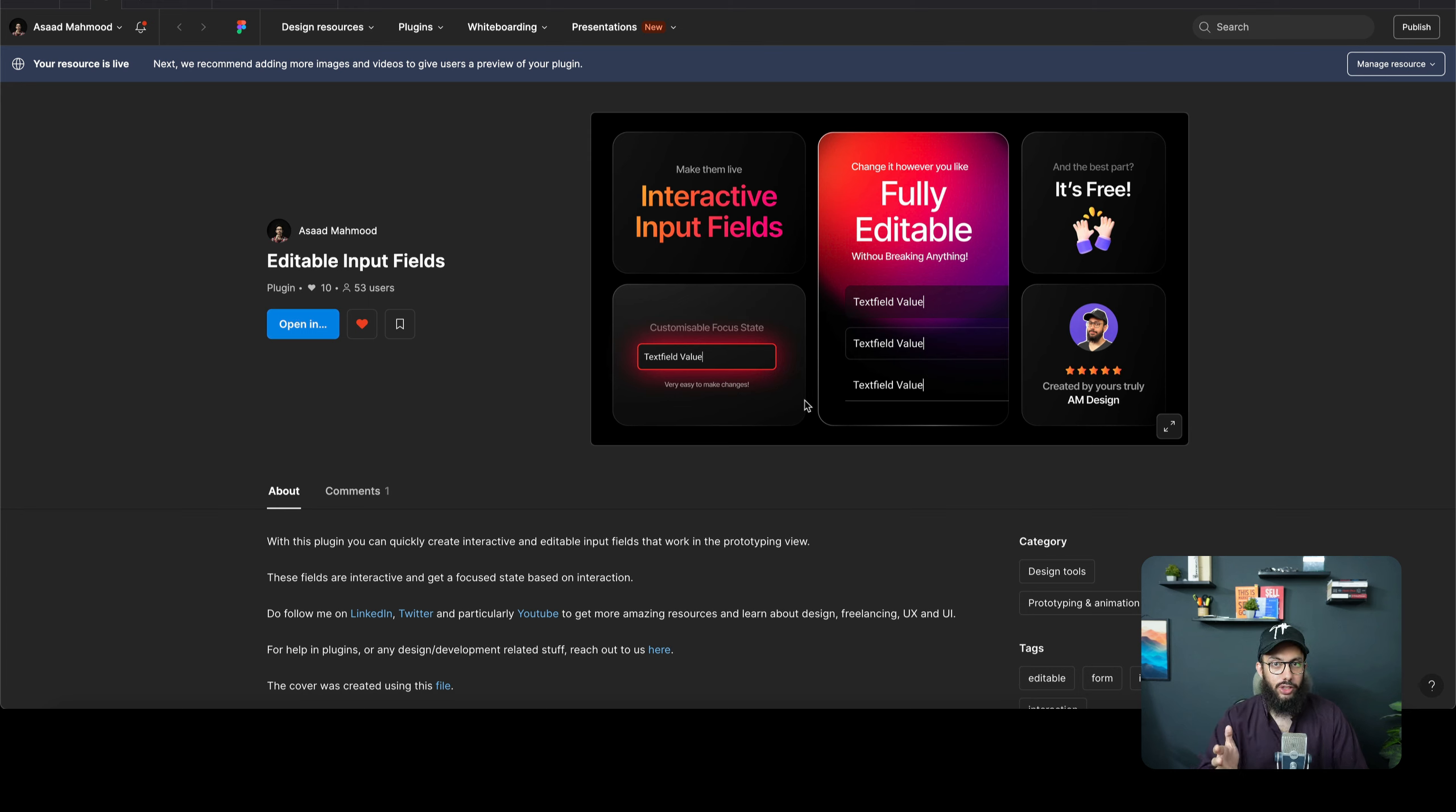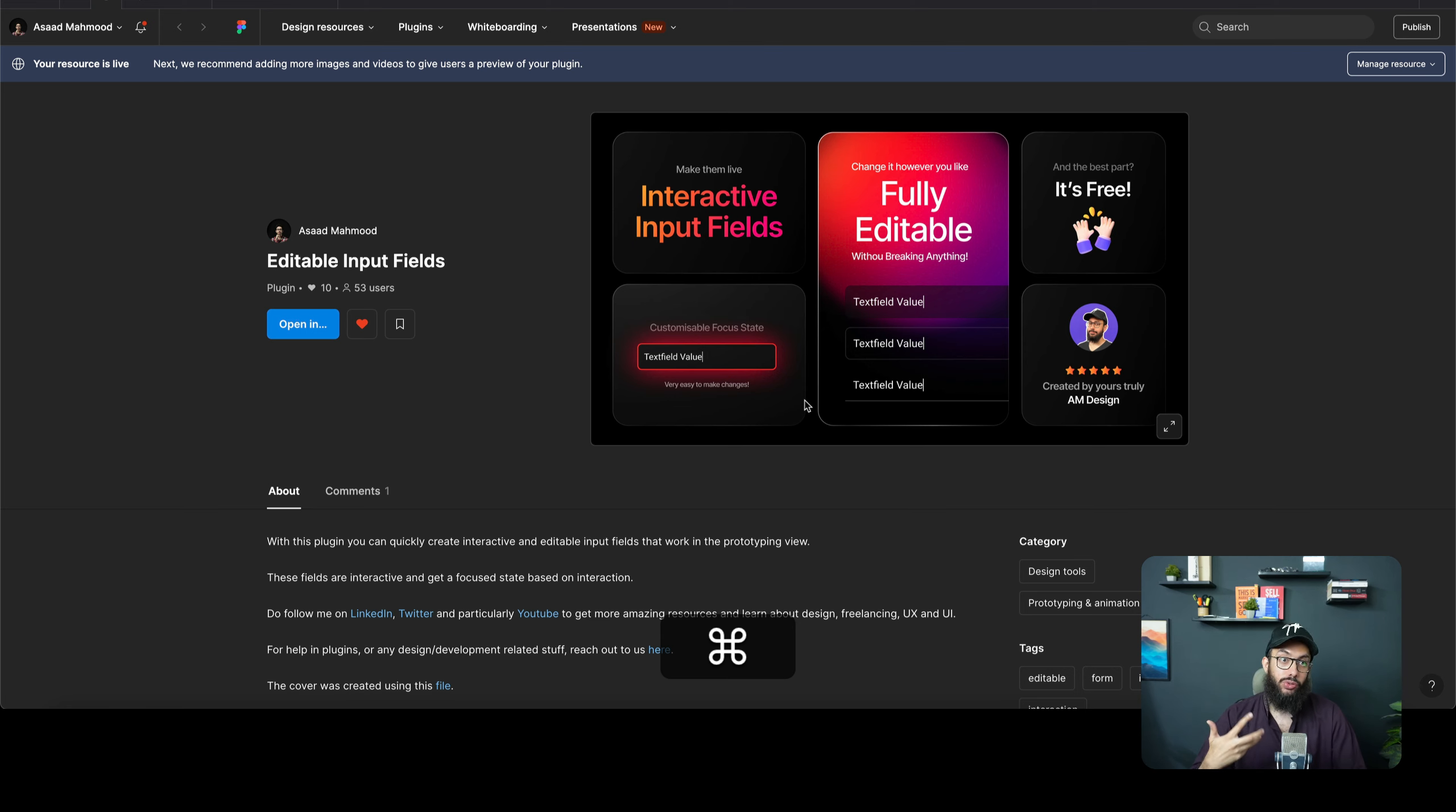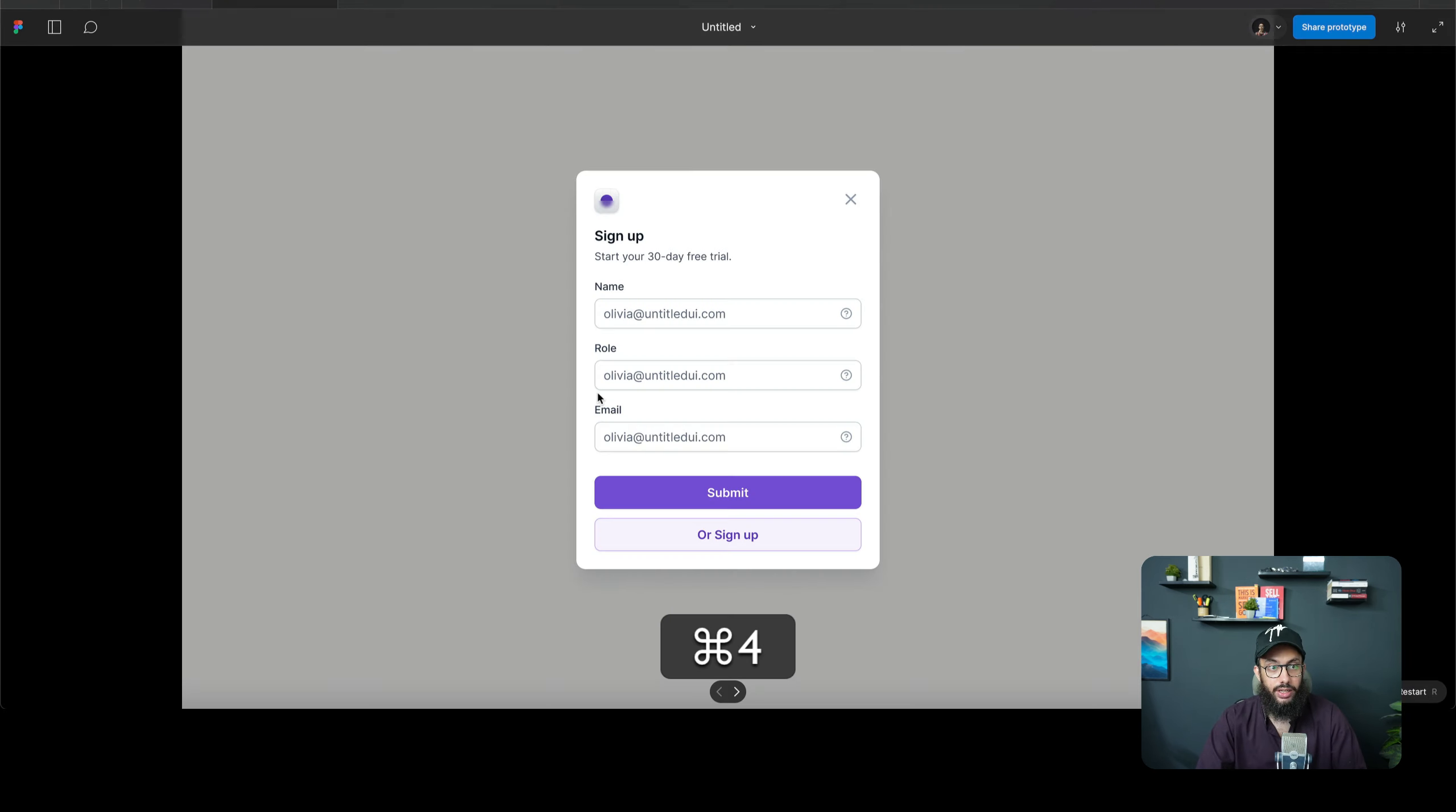Hey guys, what's up! As many of you know, I've recently introduced the interactive input fields component and I've just made some changes that I wanted to show you, and also show you the possibilities that you can achieve with it.